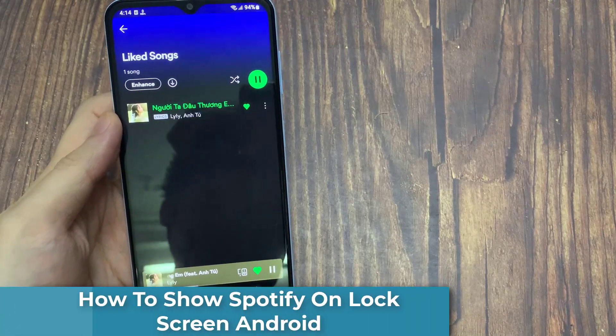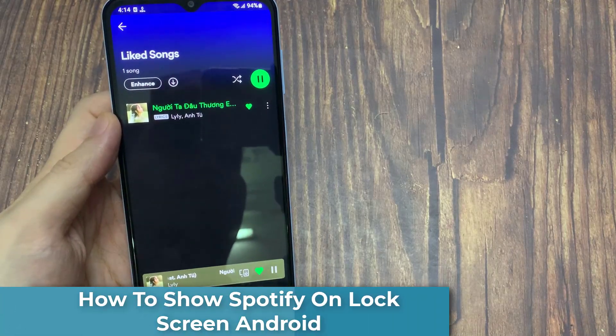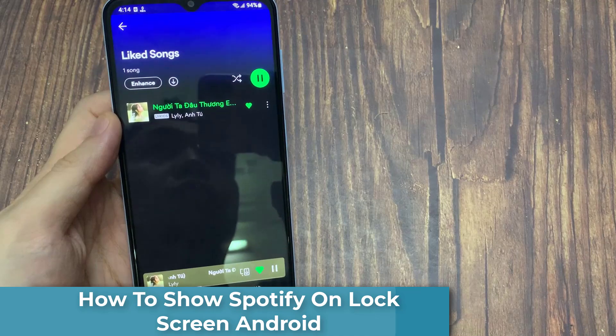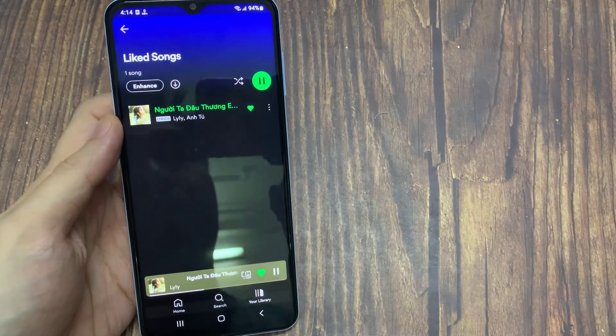Hi everyone. In this video, I am going to show you how you can show Spotify on your lock screen in Android or iOS.